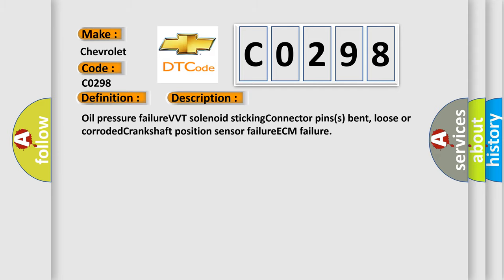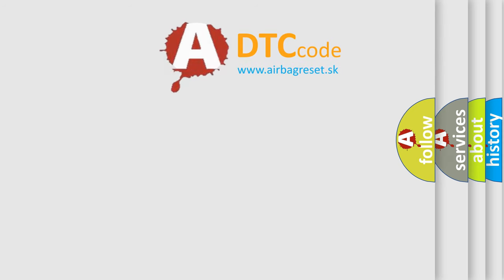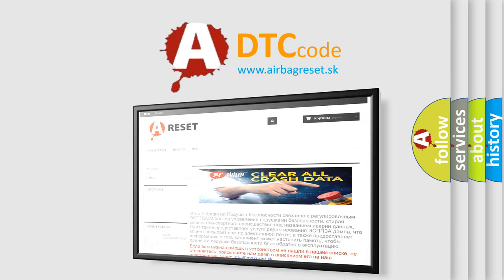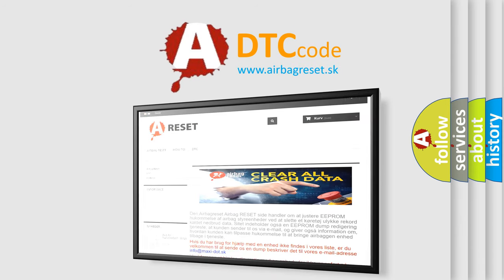The airbag reset website aims to provide information in 52 languages. Thank you for your attention and stay tuned for the next video.